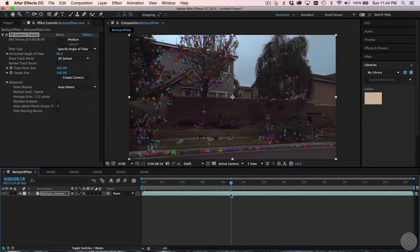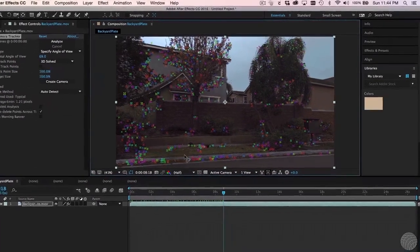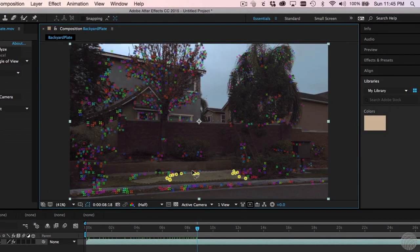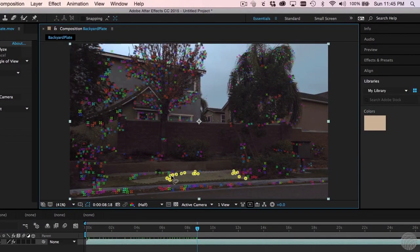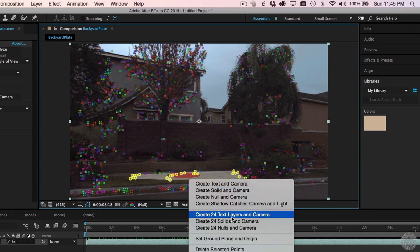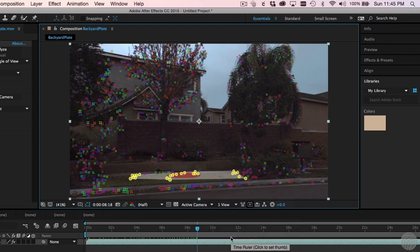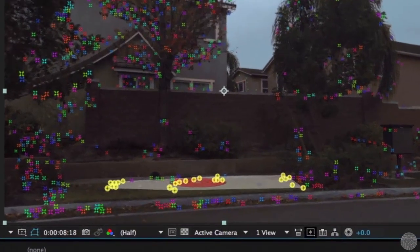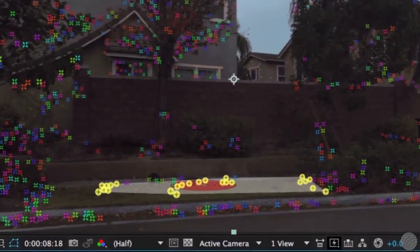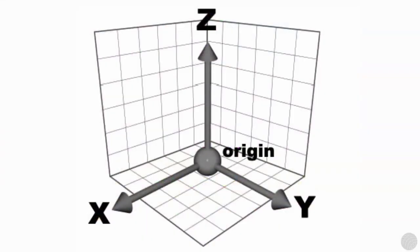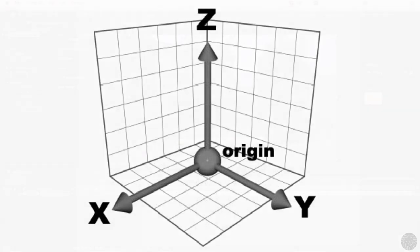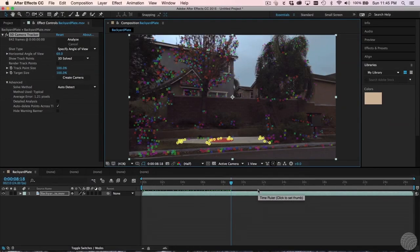Once the scene's been solved, we need to tell After Effects where the ground is. You do this by dragging a lasso around track points that you know belong to the ground. We'll set our ground level to the sidewalk since that's close enough to where the base of the rocket would actually be behind the fence. Right-click and choose Set Ground Plane and Origin. You'll see that After Effects automatically adds a plane around the selected points. The Origin is the center of a 3D scene where the X-axis, the Y-axis, and the Z-axis all have a value of zero. It's often helpful to line it up with a specific location in your scene, but for this shot, what we care most about is identifying the ground, which we've done.